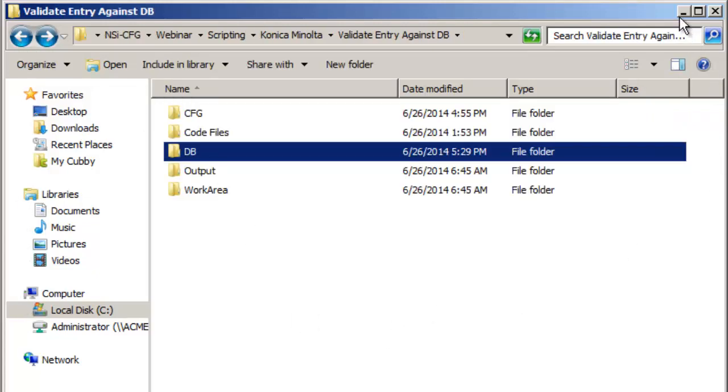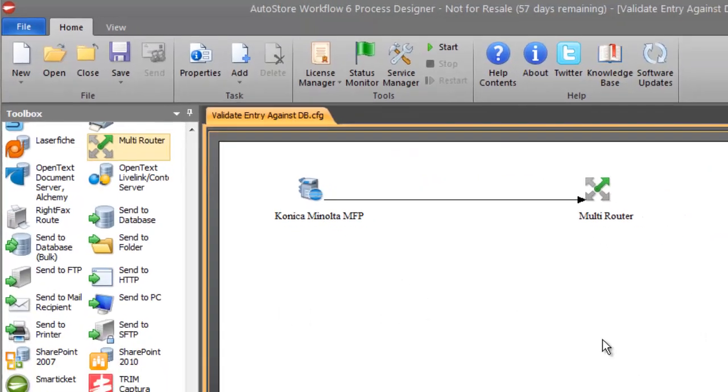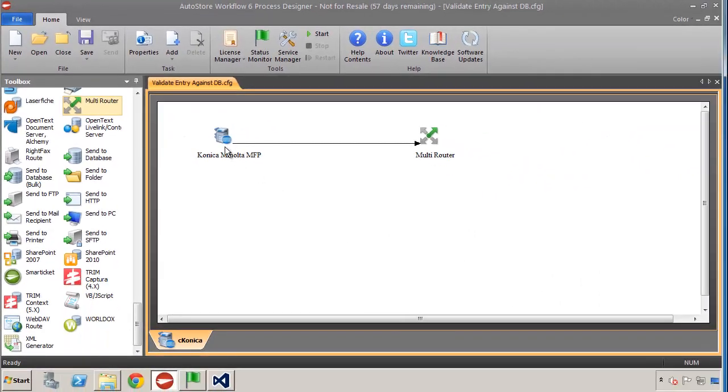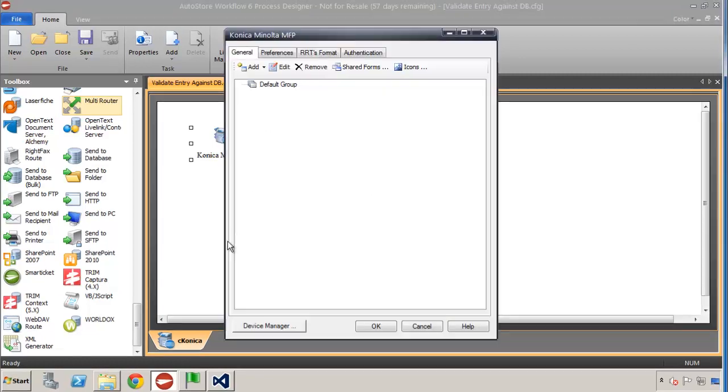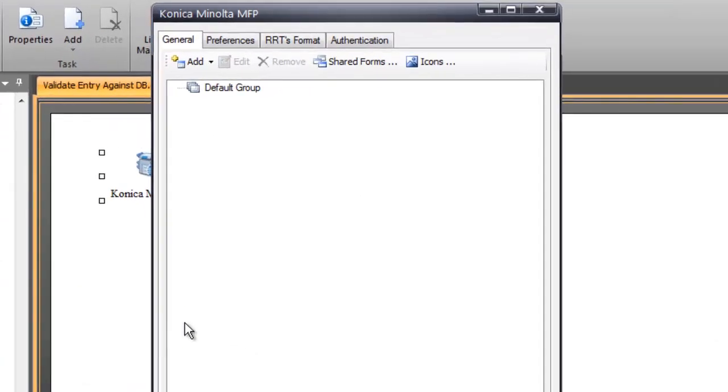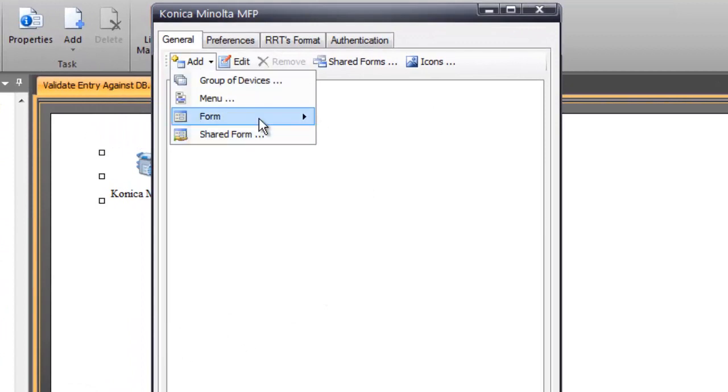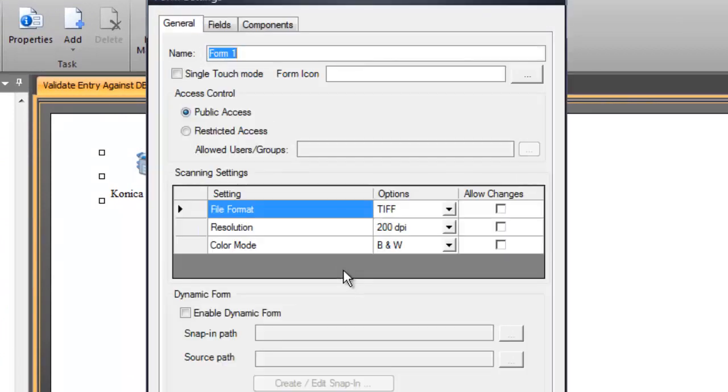So let's move over to the process designer real quick and I've got our Konica Minolta capture component. I'm not going to set up anything with the route but I've placed my multi-router here so my configuration file will save properly. Now I'm going to open up the Konica component, I'm going to go to the default group and we're going to add a basic form. This form you can call anything you want but we're going to call it validate employee.